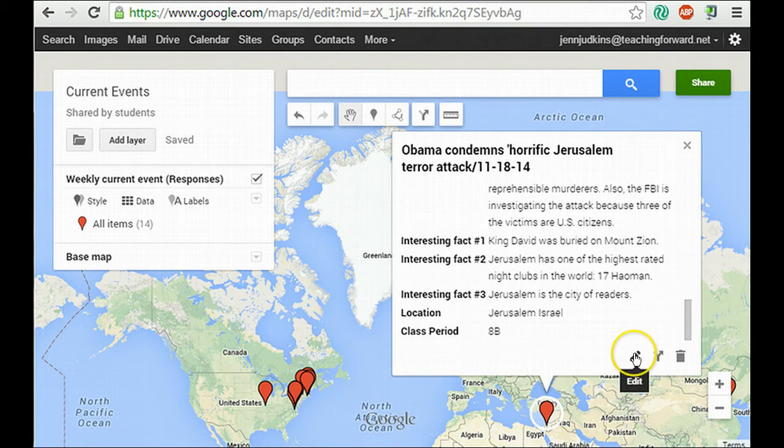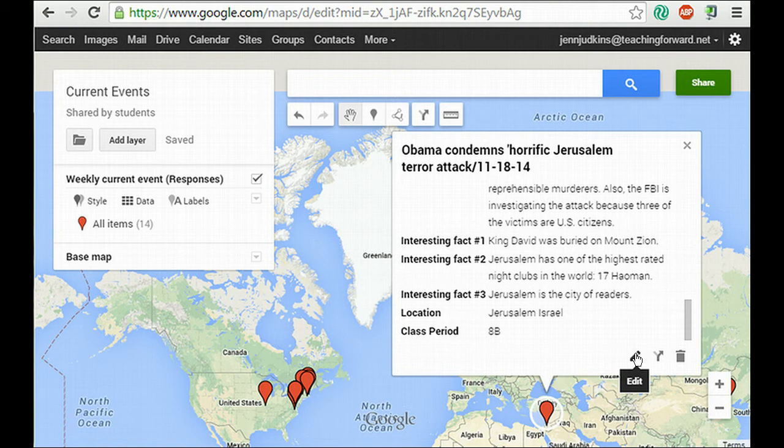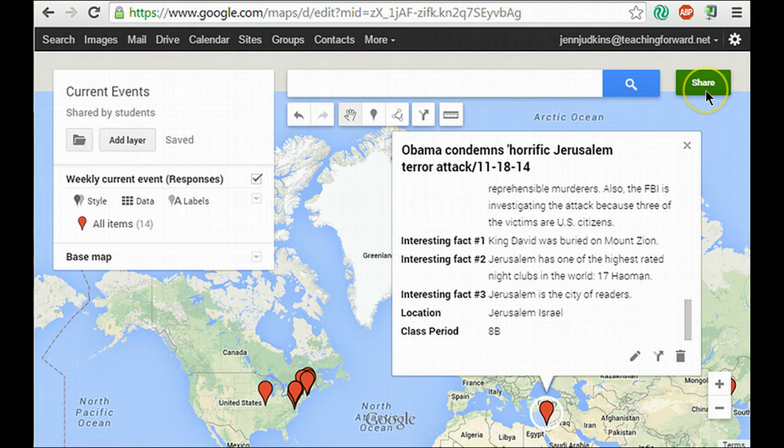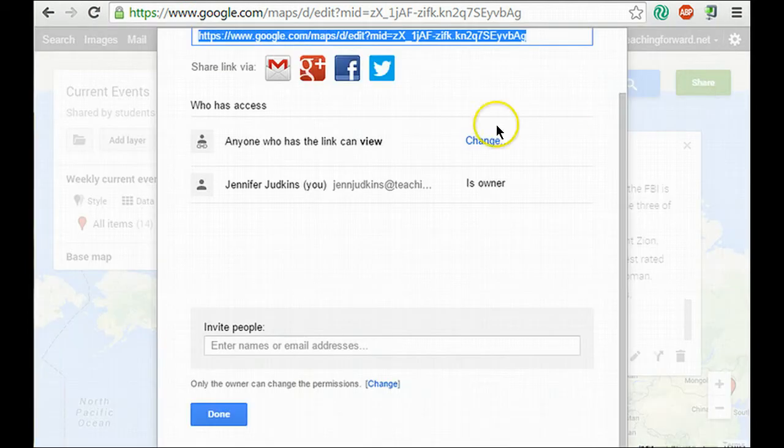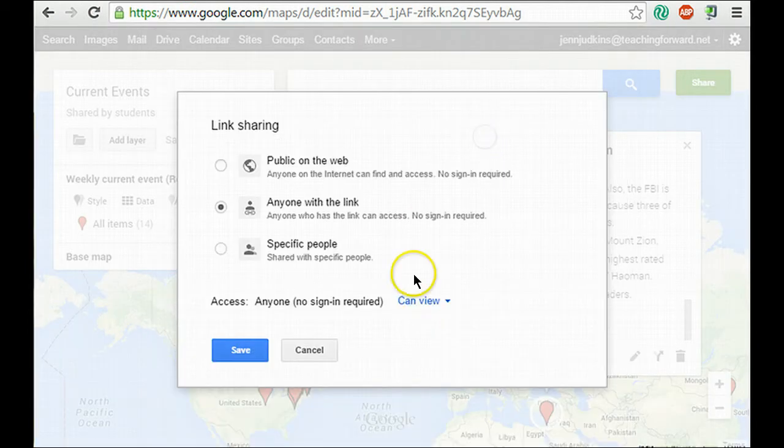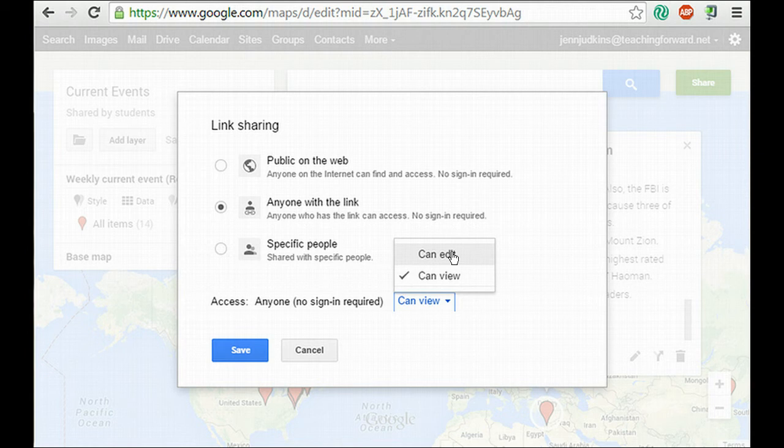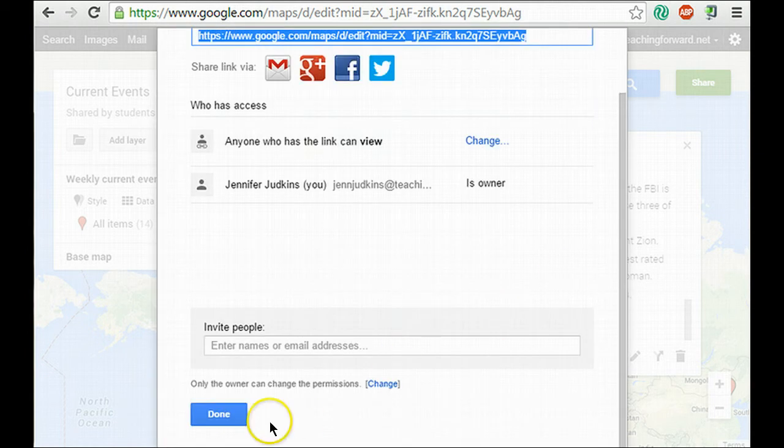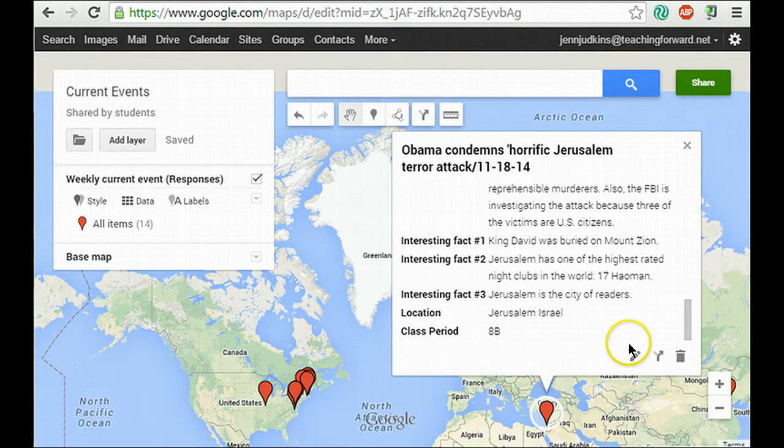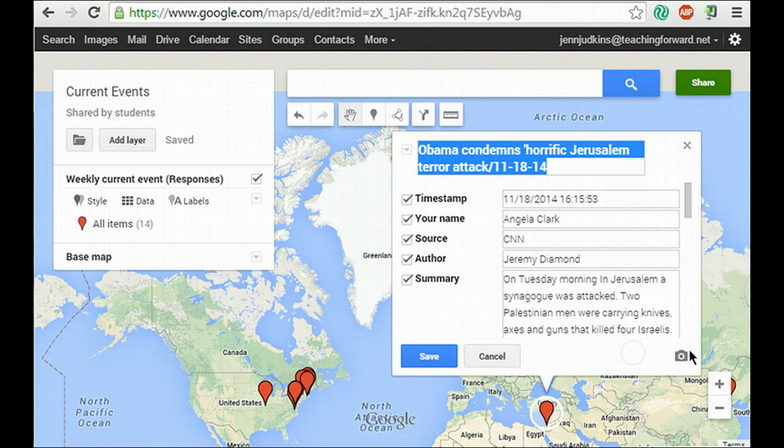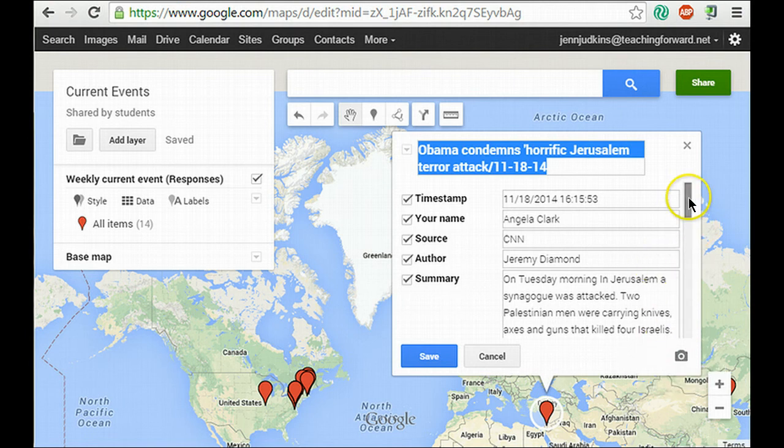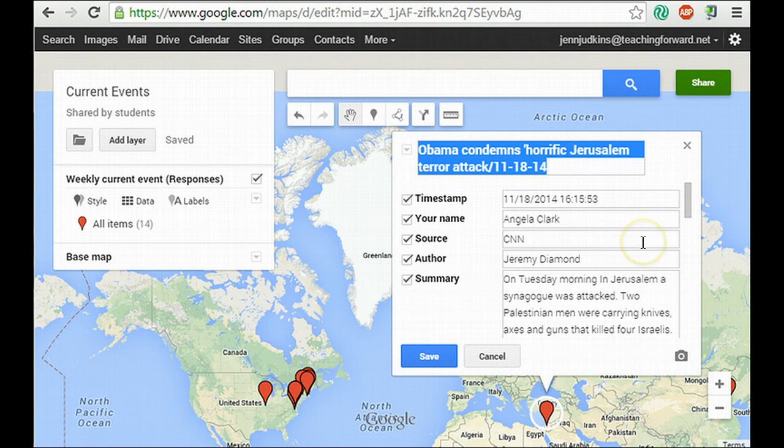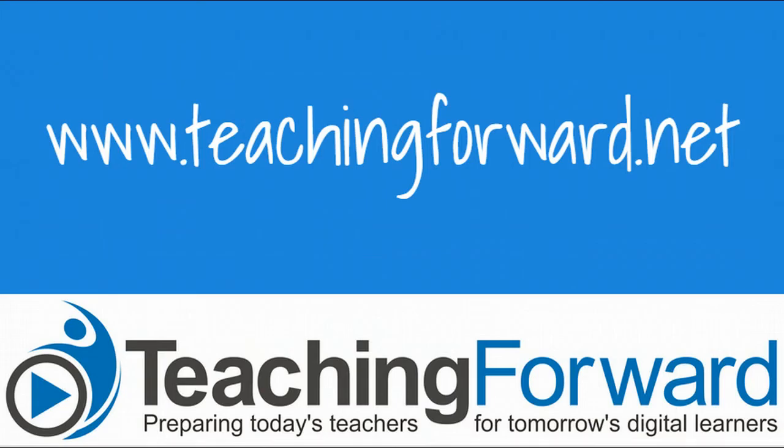This pin can be edited by anyone that has edit privileges for the map. And so as an alternative, one of the things you could do is instead of just sharing anyone with the link can view, you could share so that anyone with the link can edit. And then give that link out to students who could then make changes to their map, including adding a picture. So if students have edit permissions to the map, they can add a photo or video to coincide with the submission that they made.